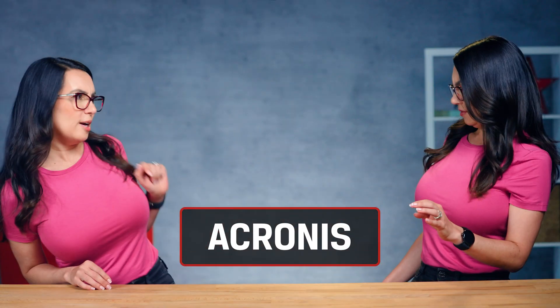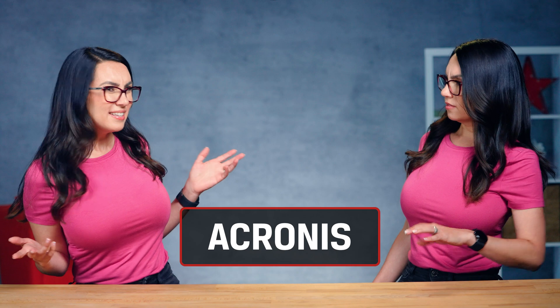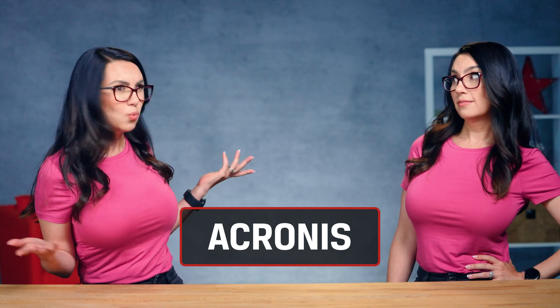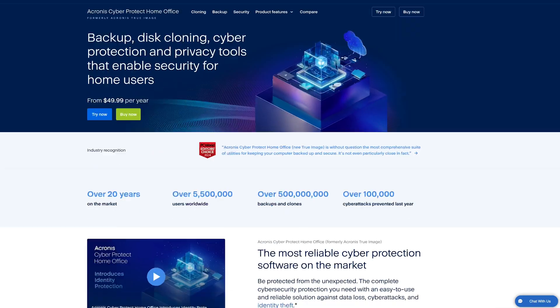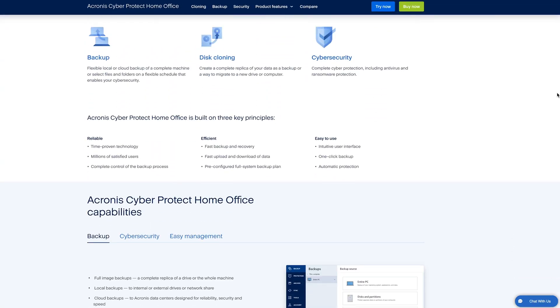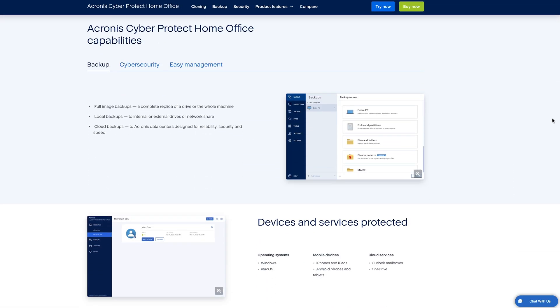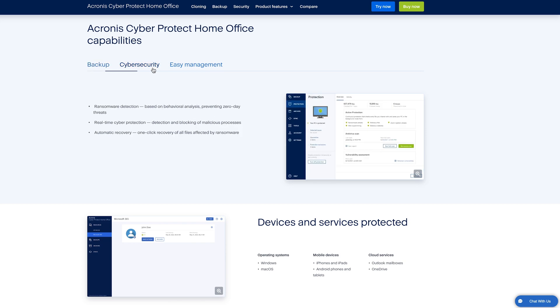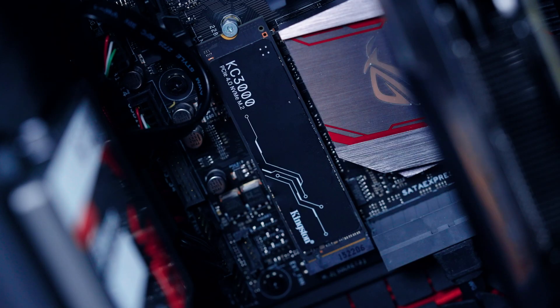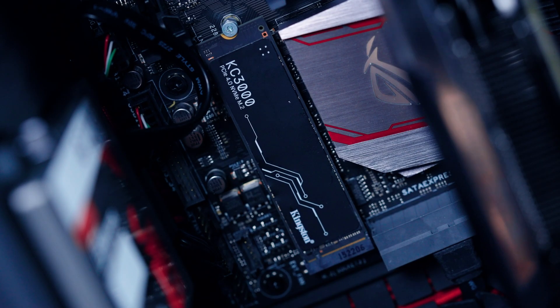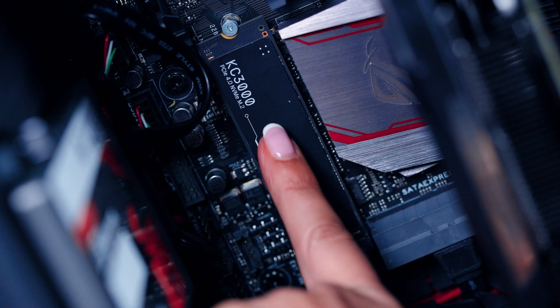Hold up Trisha, what is Acronis and why am I downloading it? In addition to drive cloning, aka creating an exact copy of your data onto another drive, Acronis is a software that also gives you an easy way to back up your files that includes ransomware protection and, if you have an internal Kingston SSD, it's free for a year. Huzzah! Free is nice!